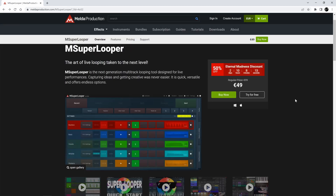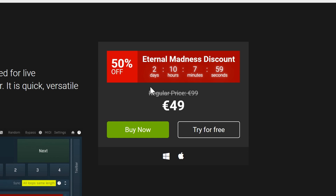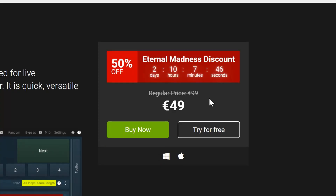So here we are on the Melda Production website. This is mSuperLooper — looks pretty interesting. At the moment it is 49 euros, whereas normally it would be 99 euros. I happened to stumble upon a 50% off offer, valid for another two days and ten hours. Even at 99 euros, it's still a lot cheaper than getting a second DAW just for live looping features.